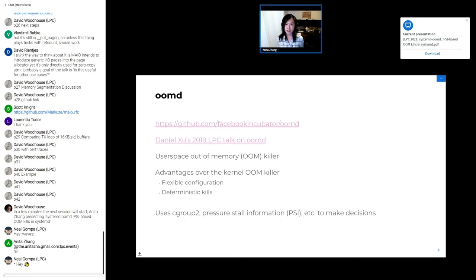As for the technologies driving OOMD, it operates only on cgroup2, and one of the big things it uses is pressure stall information, or PSI, to make OOM killing decisions.